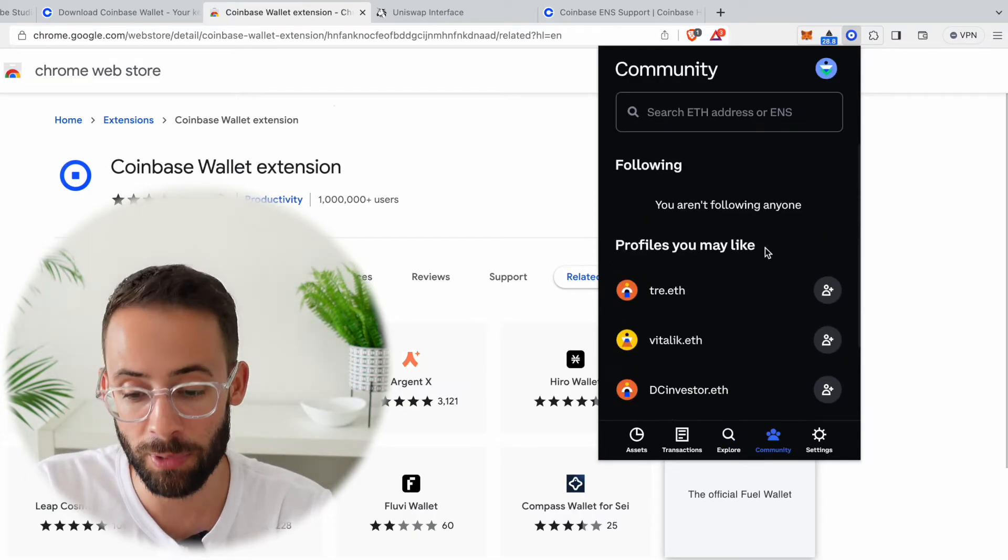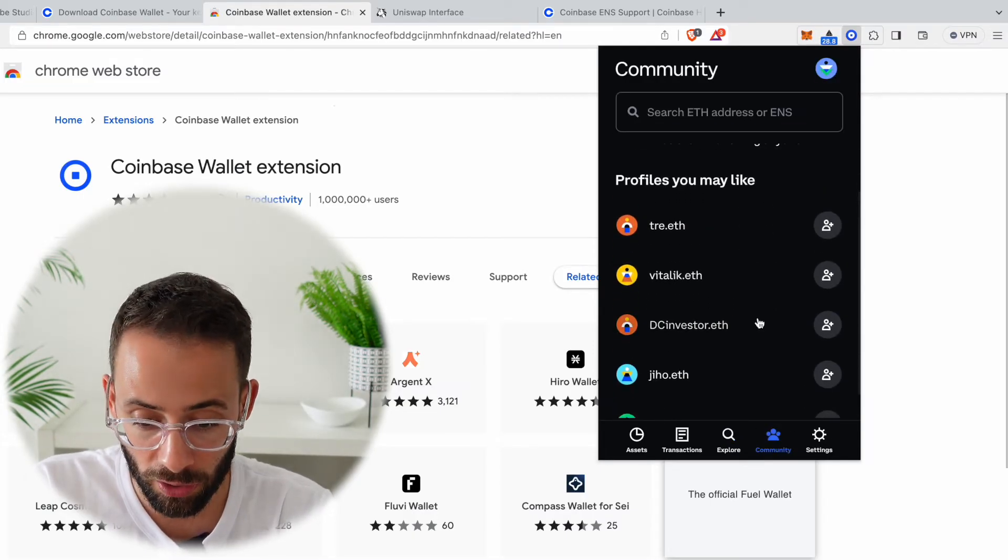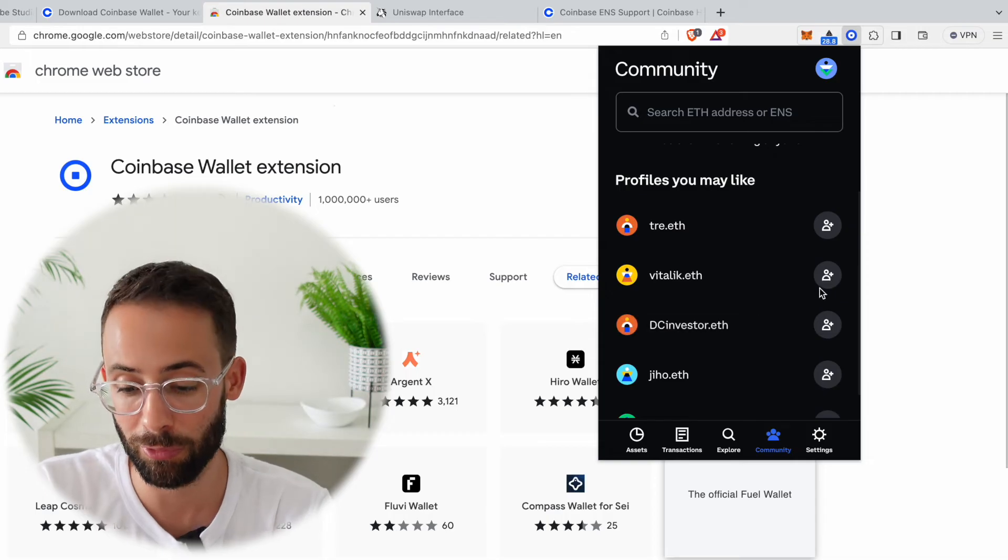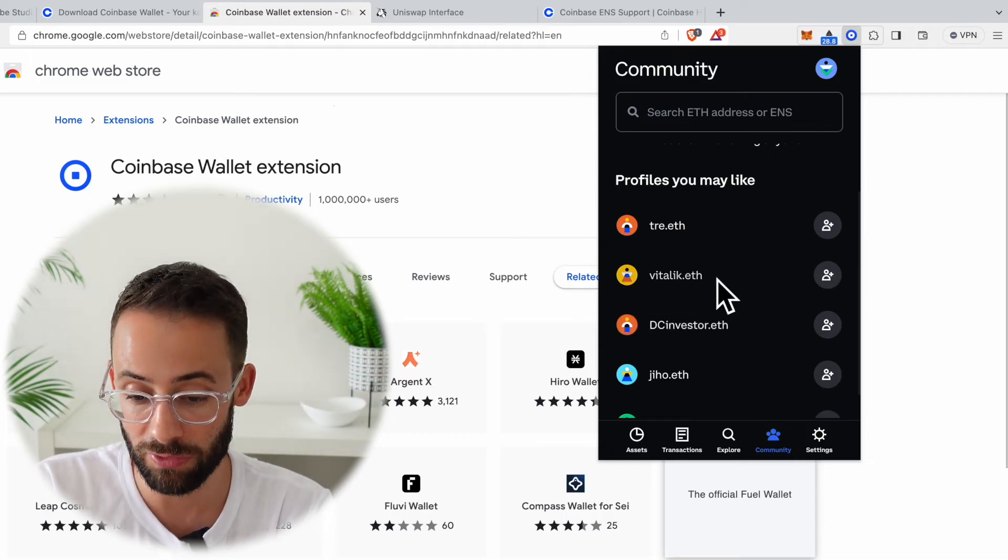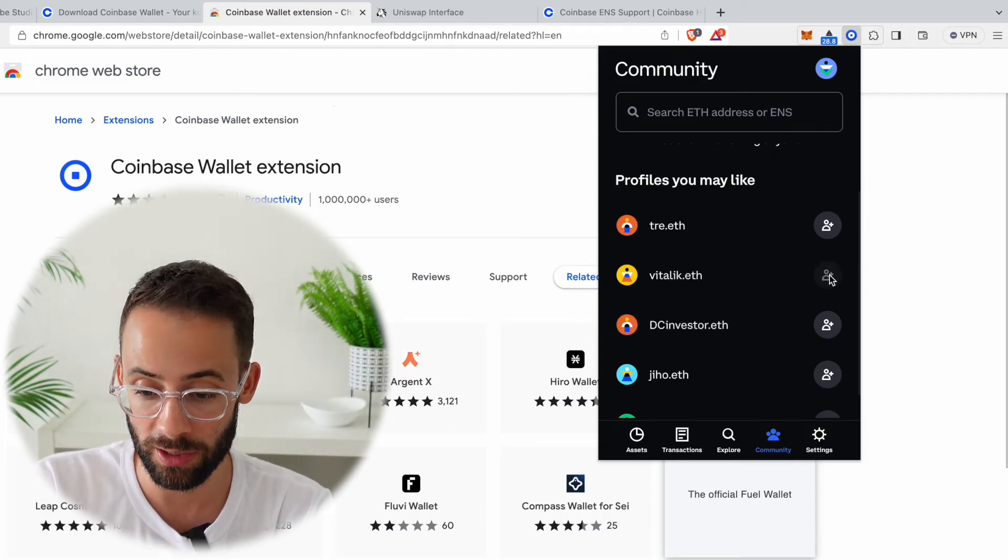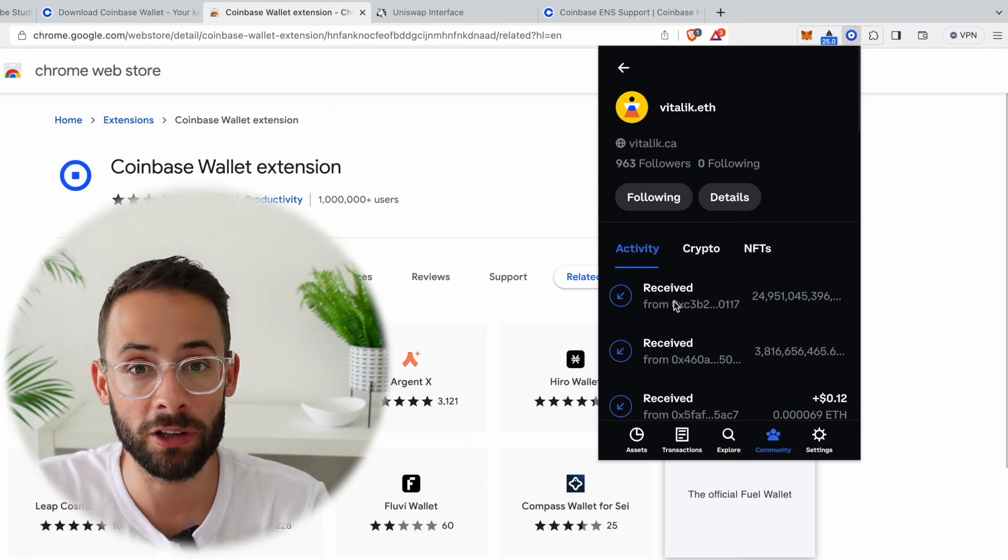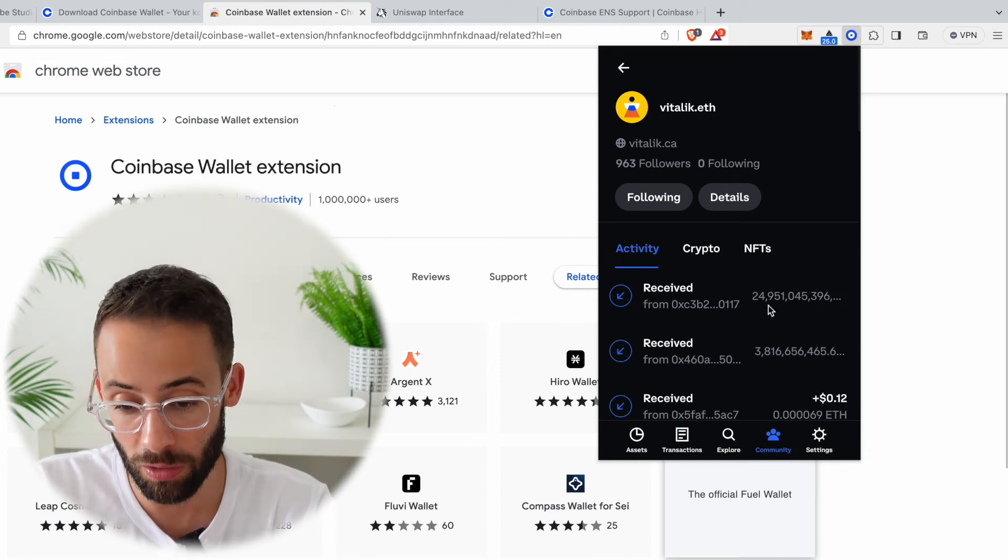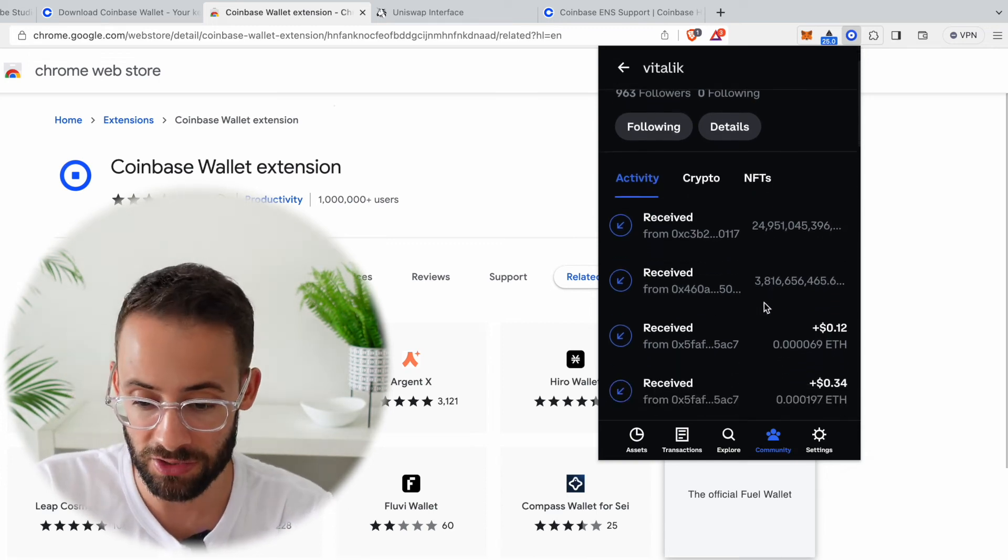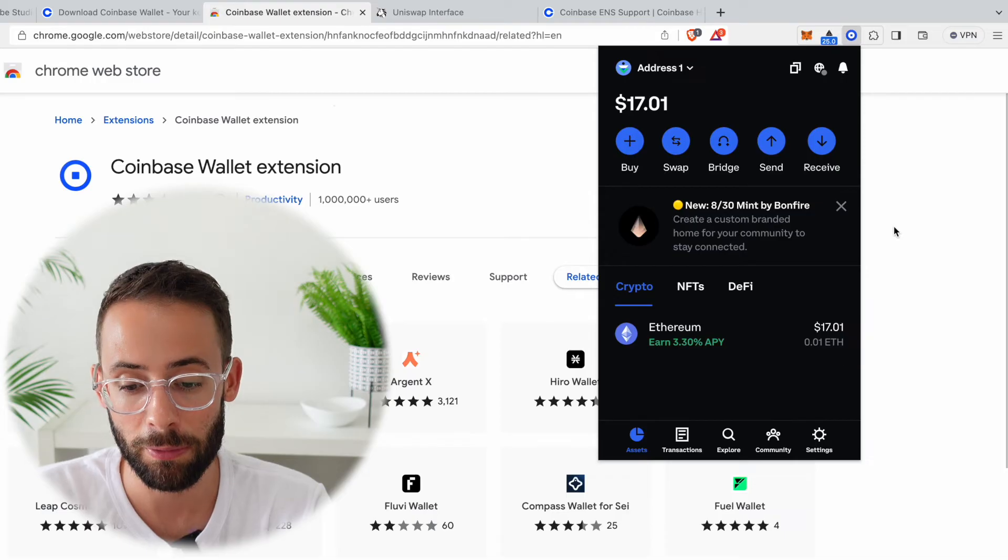And there's a community tab where you can actually follow other people that are notable. So for example, if you wanted to follow Vitalik's Ethereum wallet, you can hit on the plus button here and then you can go to his public wallet address within the app here and see what he's been up to.